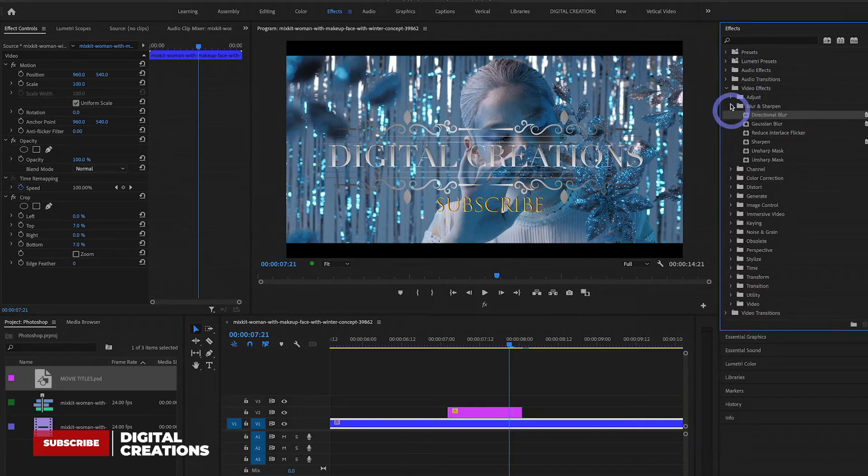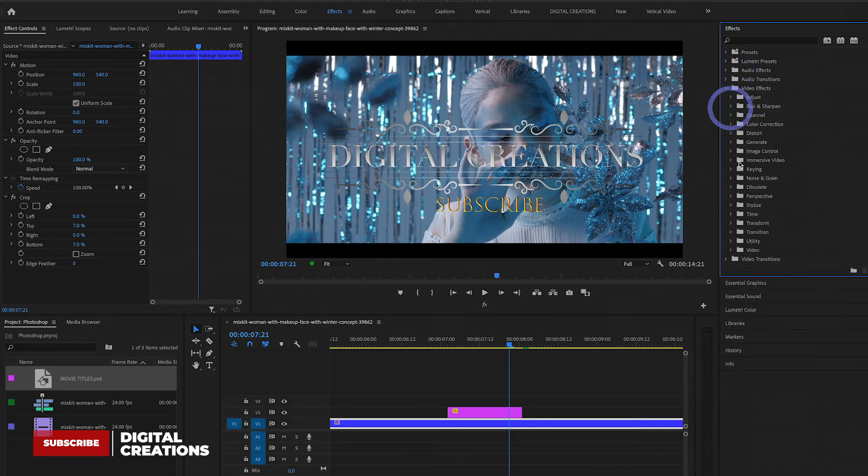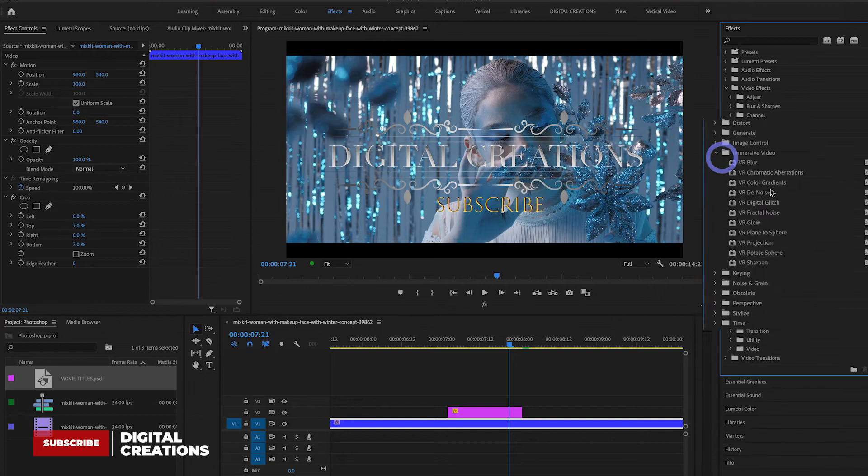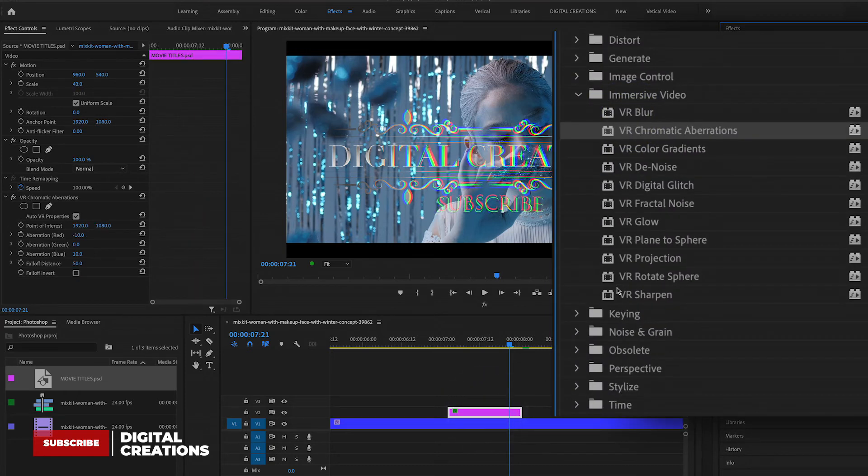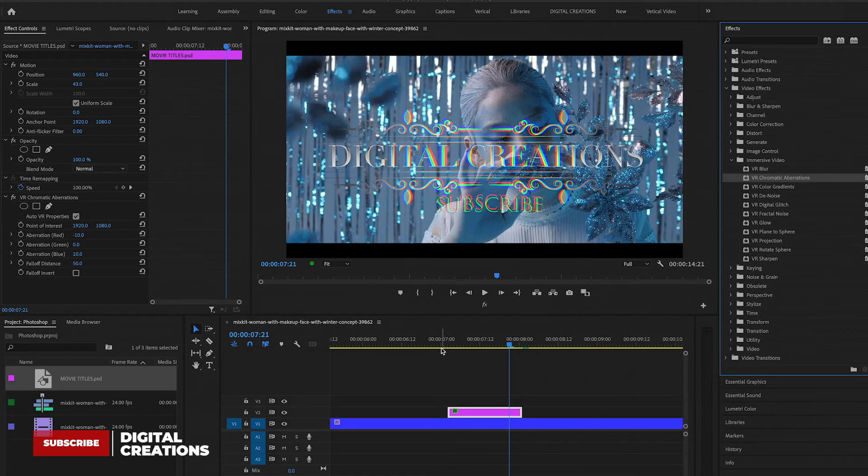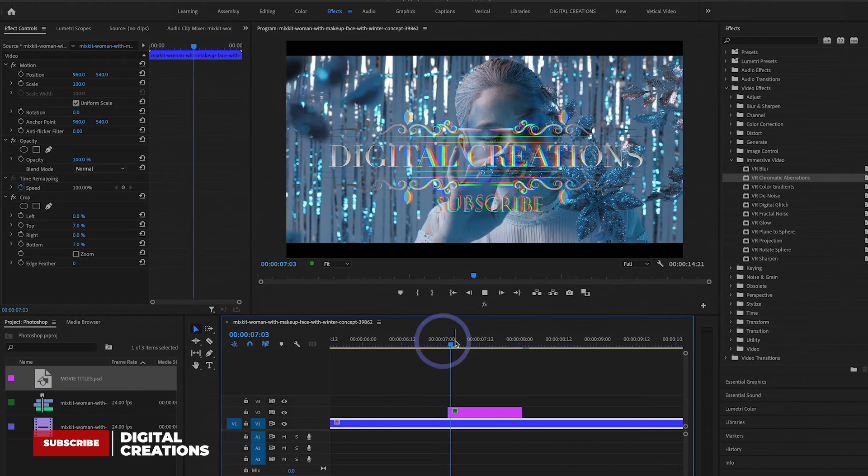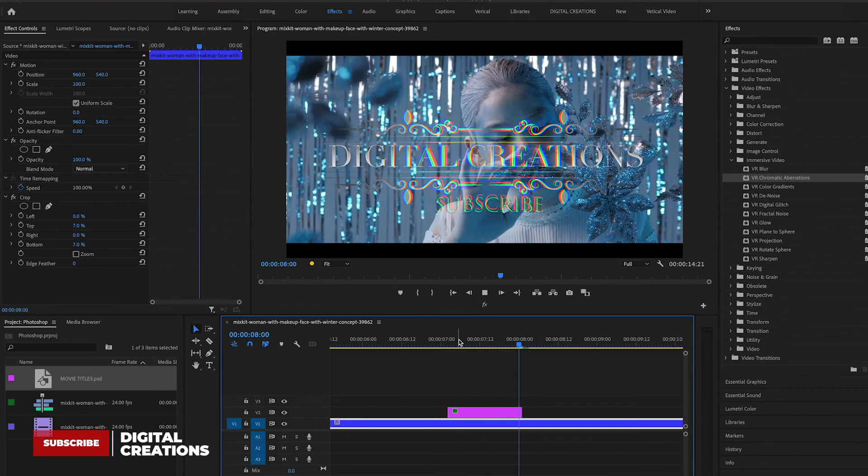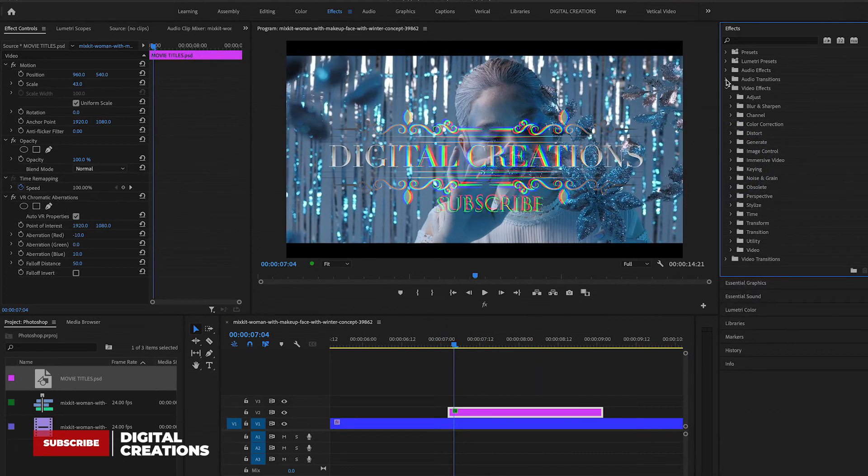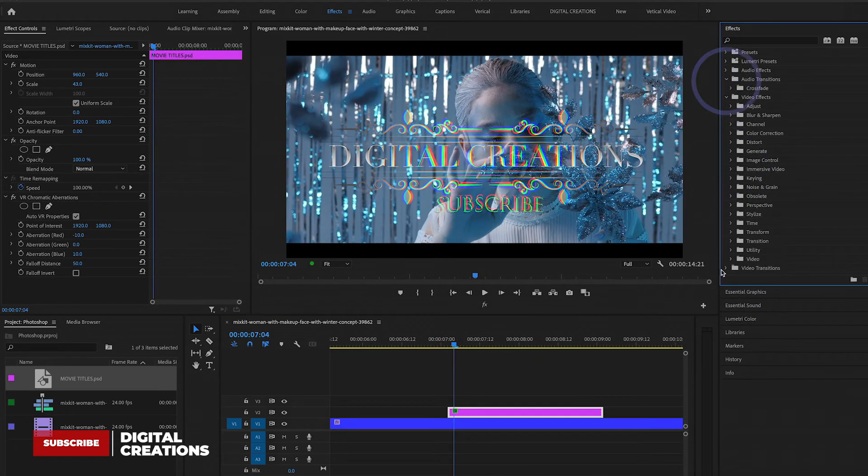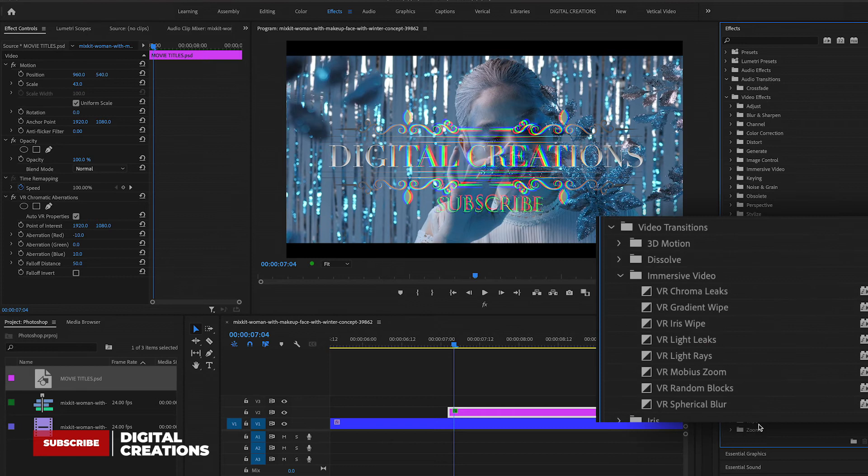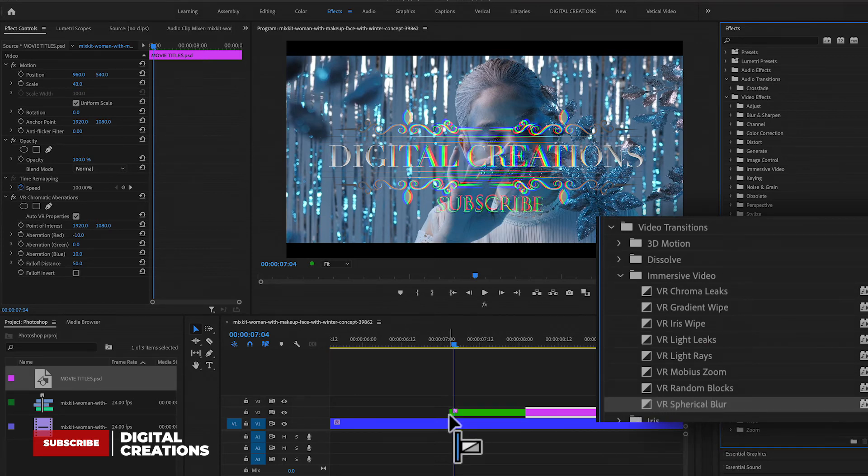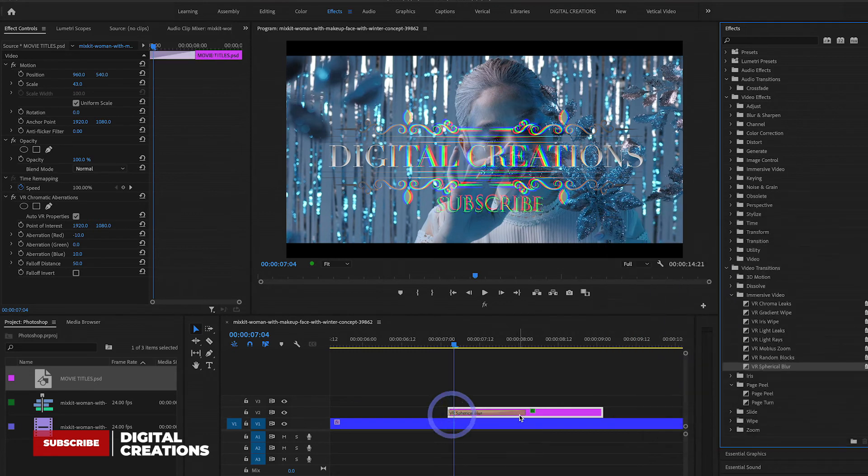So I just apply this chromatic aberration or create animation. Let's say I apply some video transition. Go to immersive video and I'm just going to apply this.